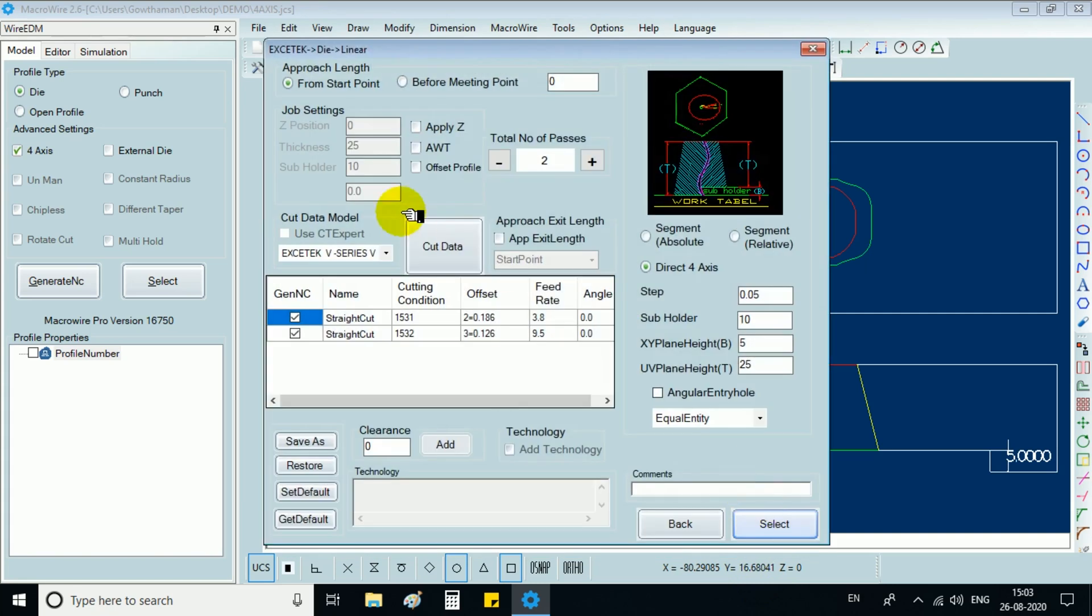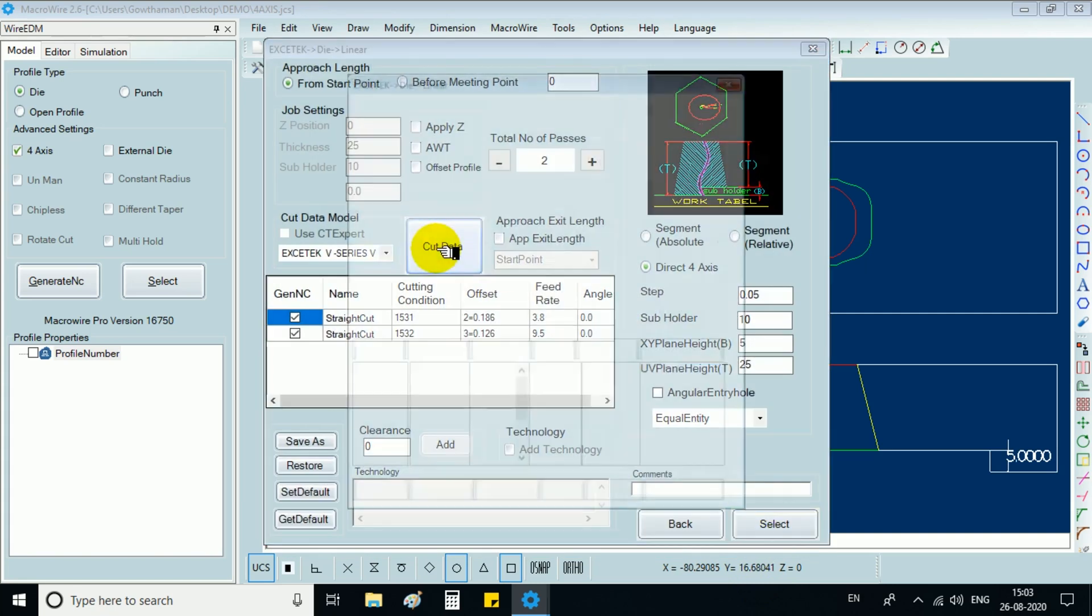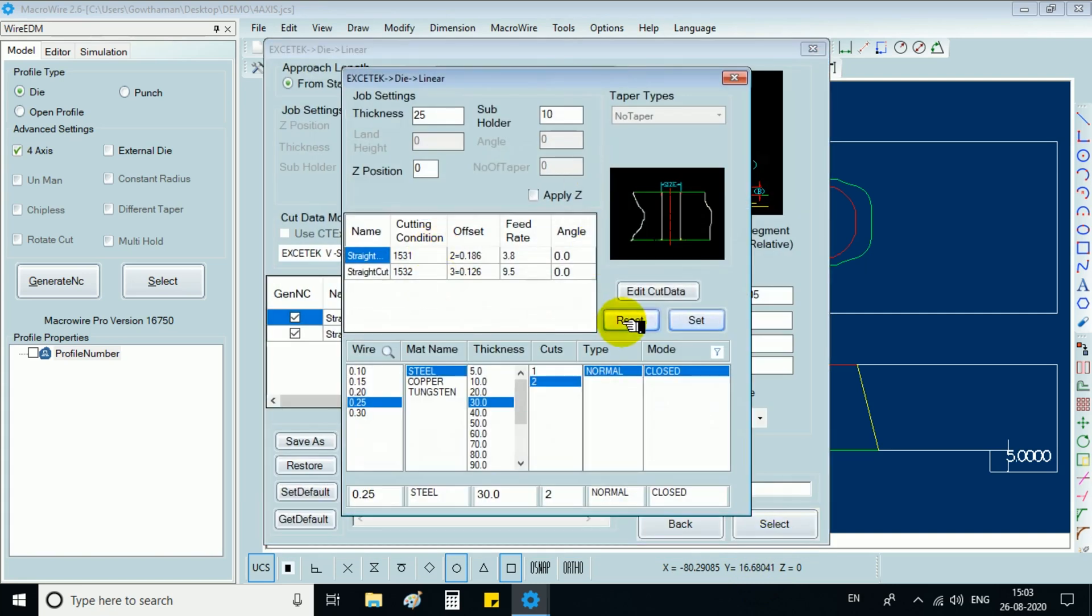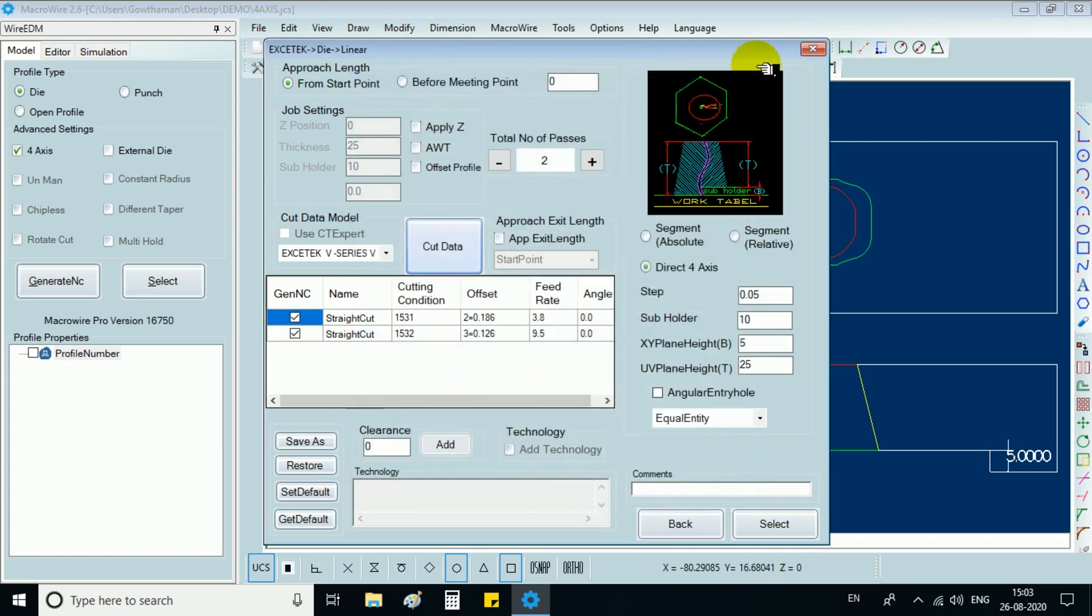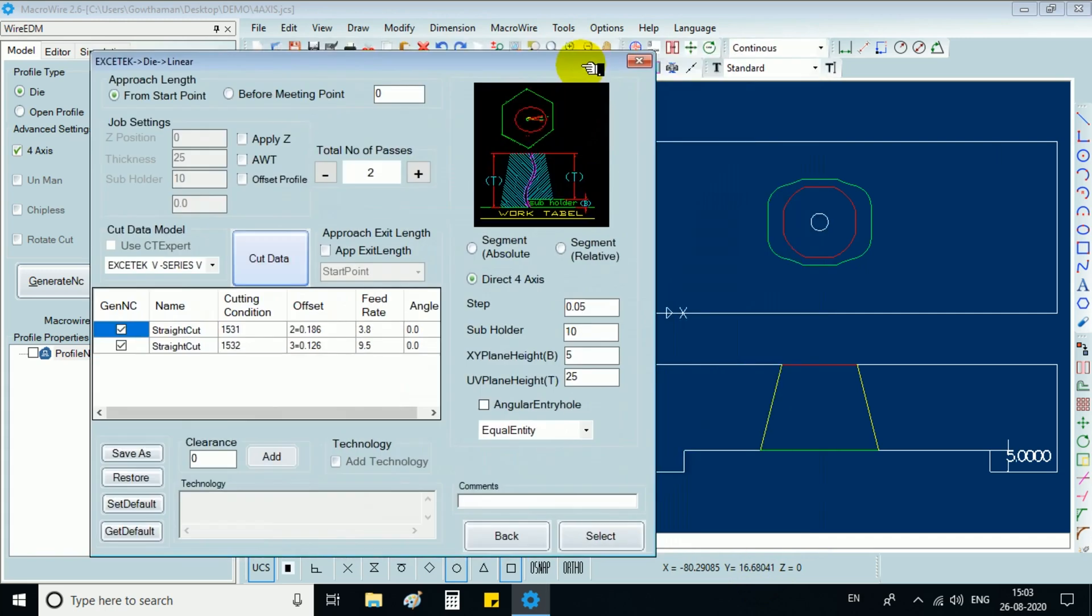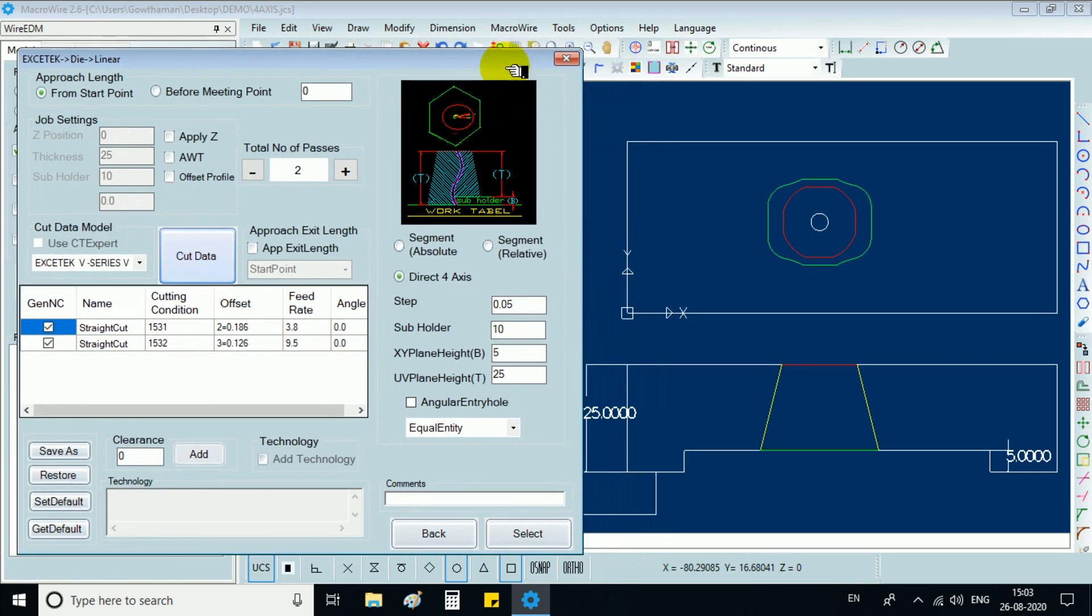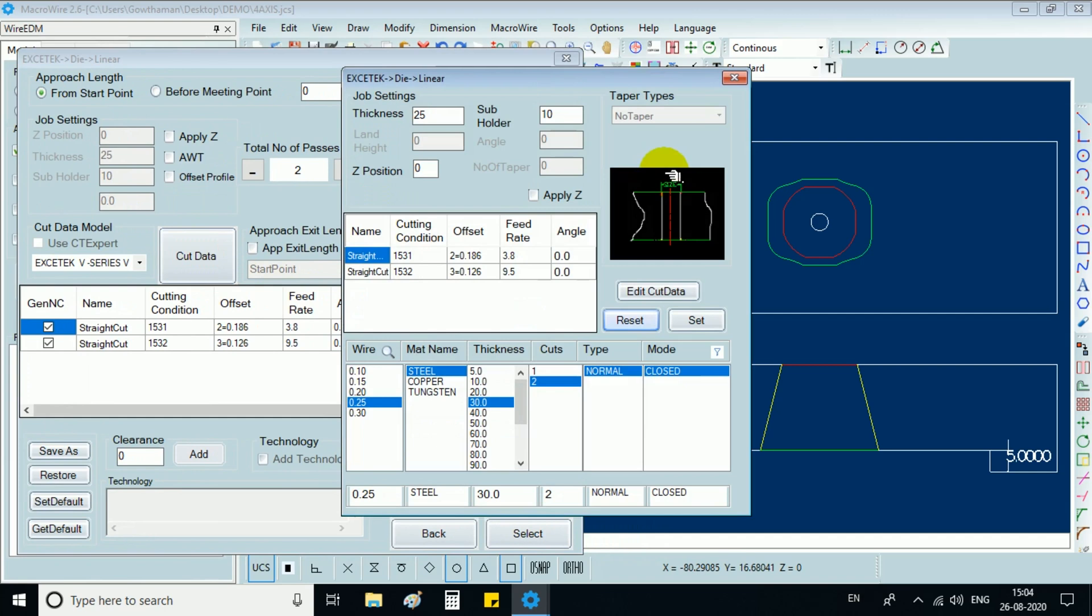Now go to cut data model and reset. Select 4-axis by choosing any one of the options absolute, relative or direct 4-axis.